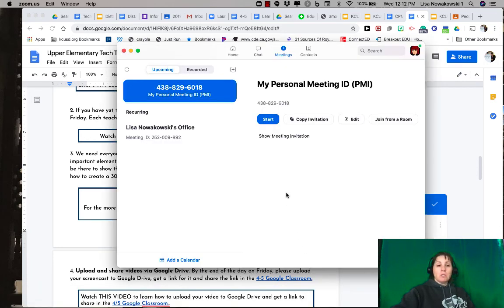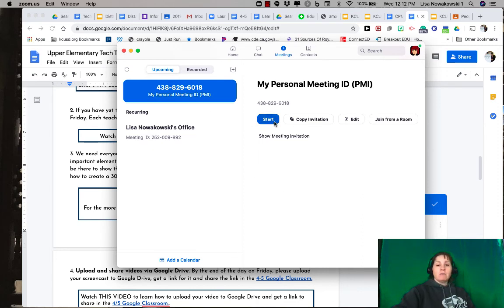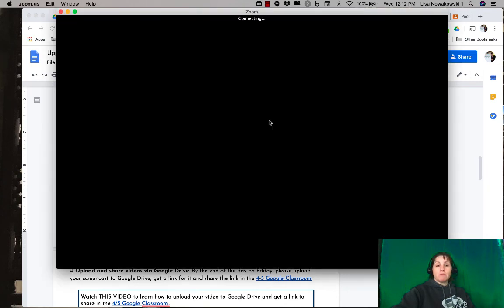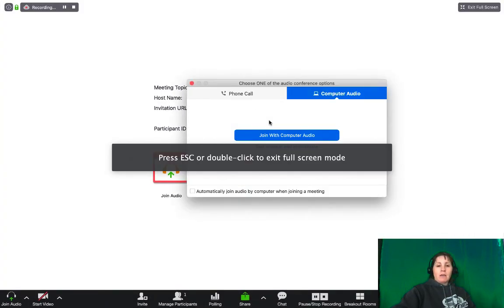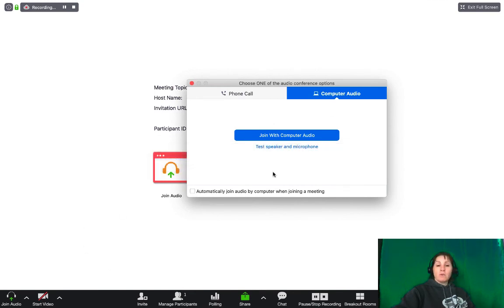Go ahead and do that. You'll notice it has a personal ID meeting and it gives me the start option, so I'm going to choose start. Then it's connecting. I have mine set so that I don't have video when I first start. I will change that in just a moment, so I can join.